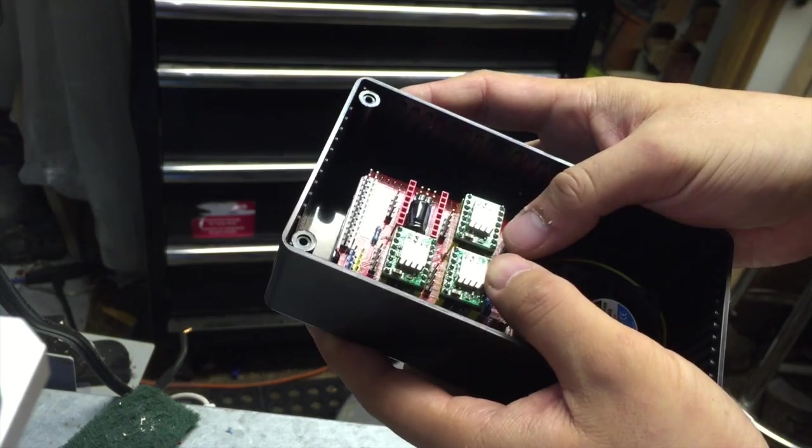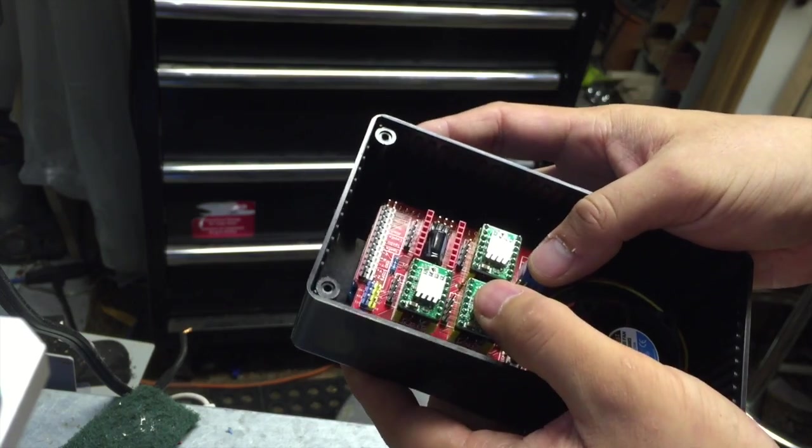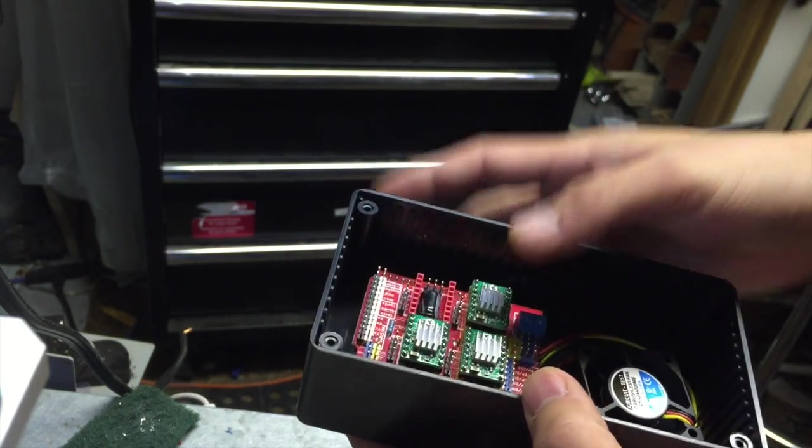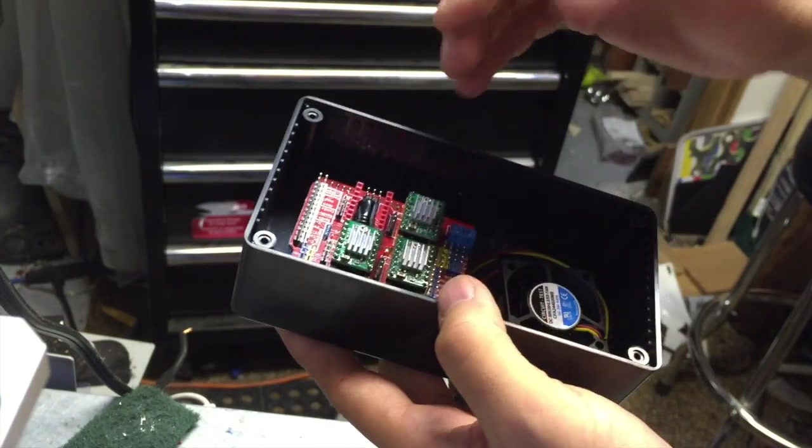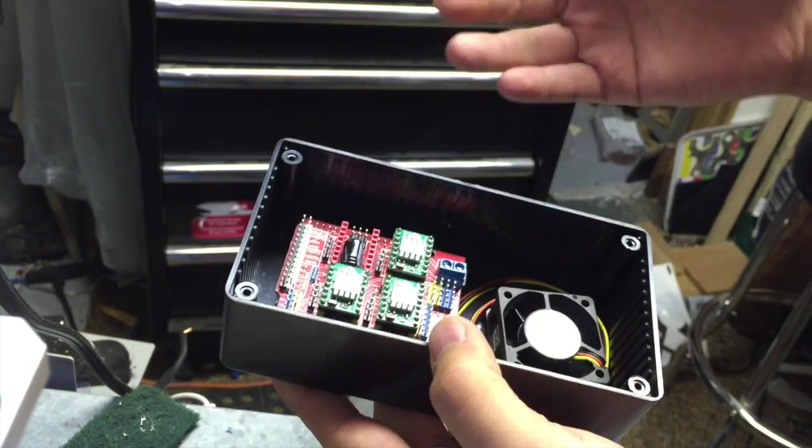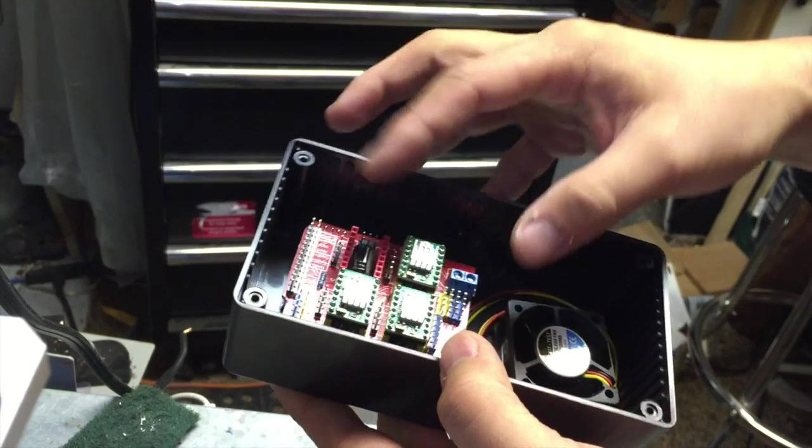All right, so we're back now. We're going to map out where we're going to drill the holes and put the wires going into the project box.